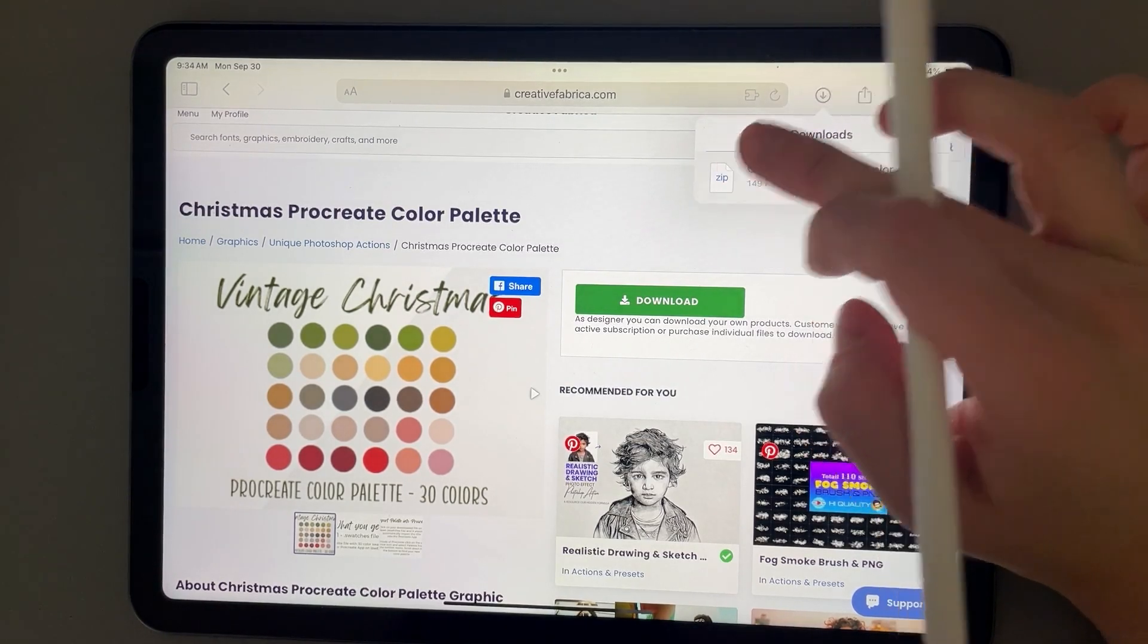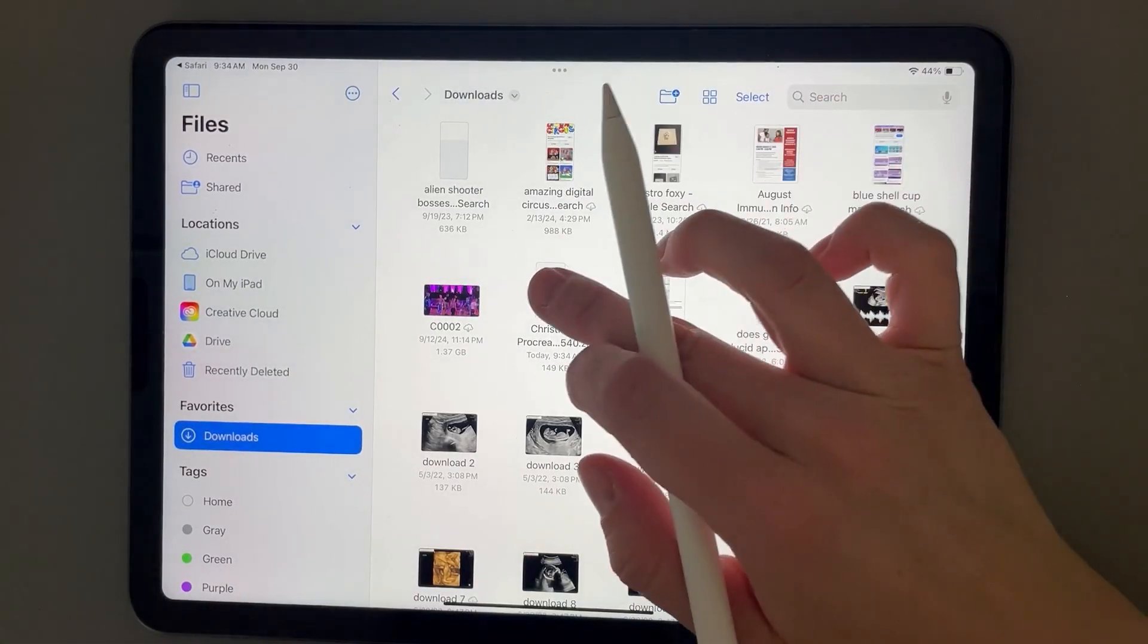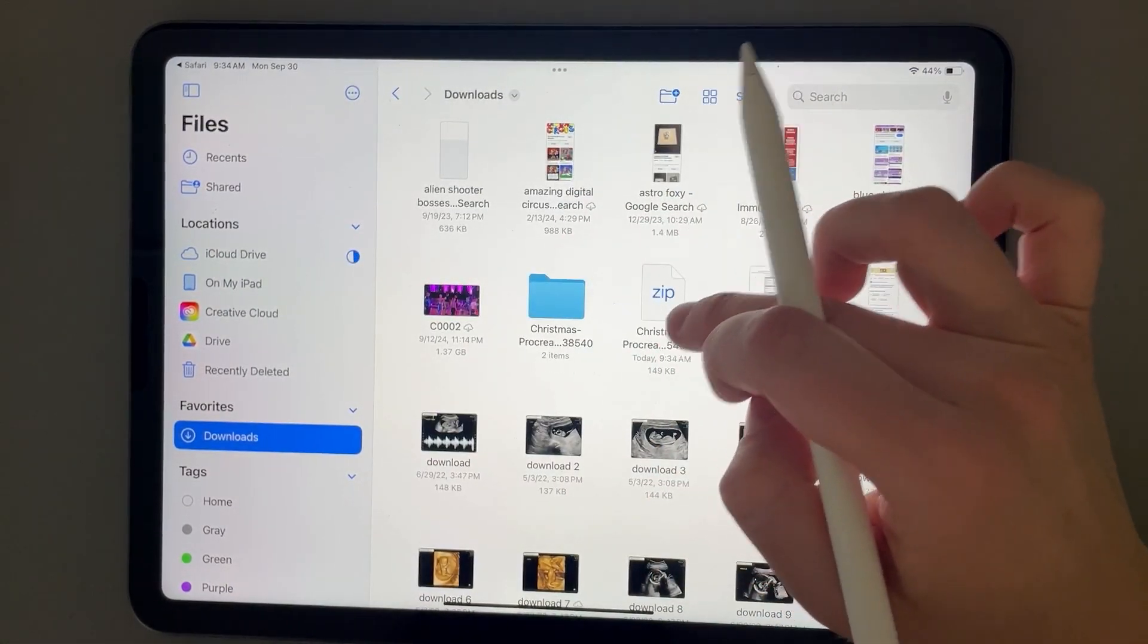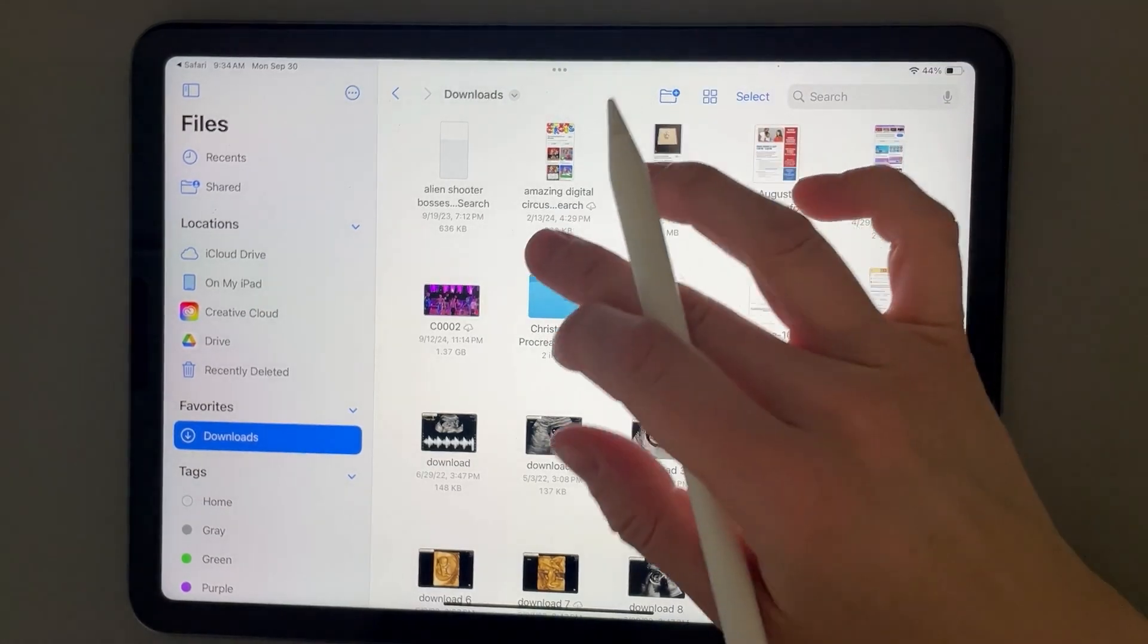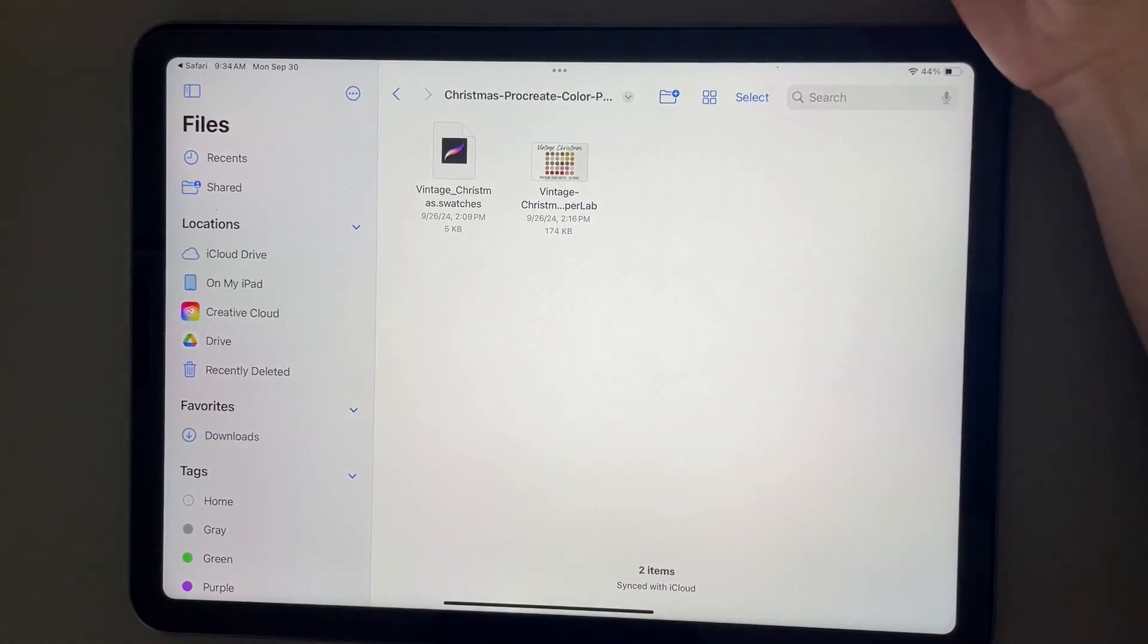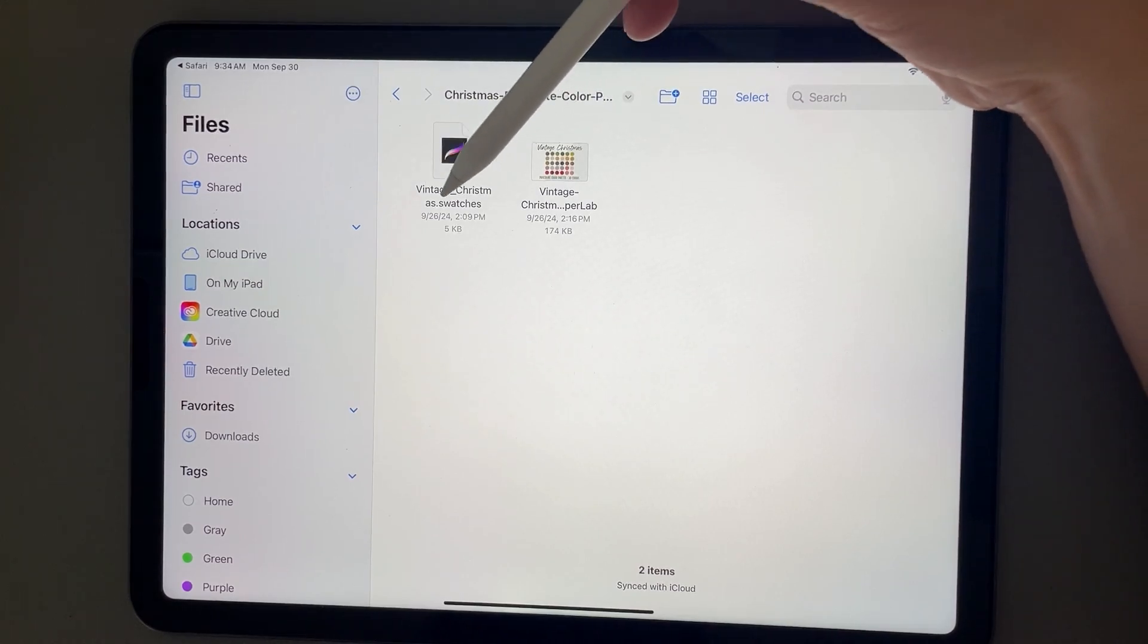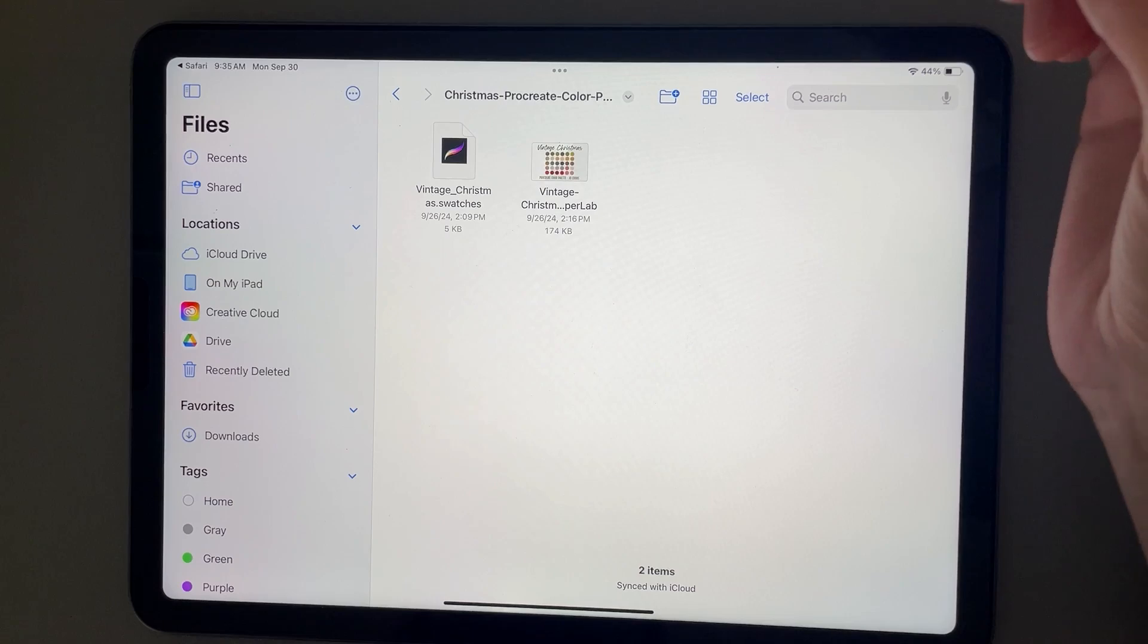Then I'm just going to go ahead and click on it. You'll get a zip file, so let's go ahead and click on it. Just by clicking on it, it unzips here on the iPad. And then I'm just going to click on that folder, and we see that we have this Vintage Christmas dot swatches file.